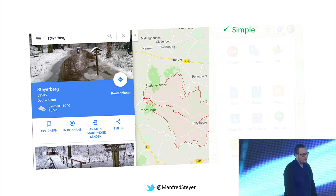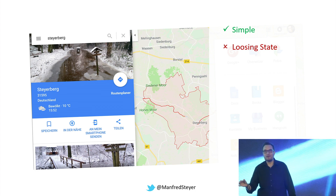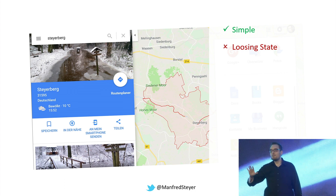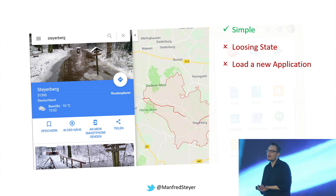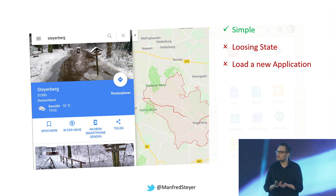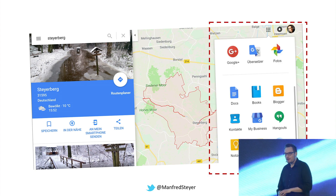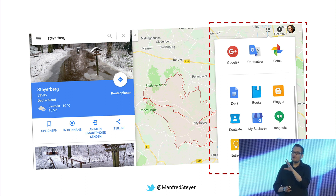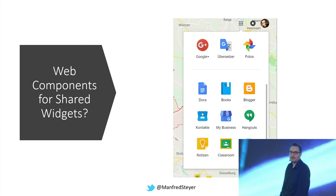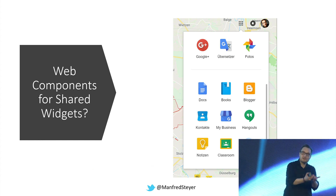Also, you generally want to ensure a consistent look and feel — for instance, making sure a widget looks the same across all your micro apps. This is something web components can help with: framework-independent components that allow you to write a widget once and reuse it with each and every application, regardless of the technology used — with AngularJS, Angular, or anything else.